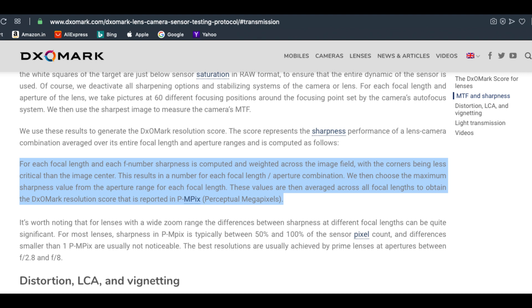PMpix is computed for each focal length and F-number combination. Sharpness is weighted across the image field, with corners being less critical than the image center. The maximum sharpness value across the aperture range is selected for each focal length, then averaged to produce the DXO Mark resolution score.